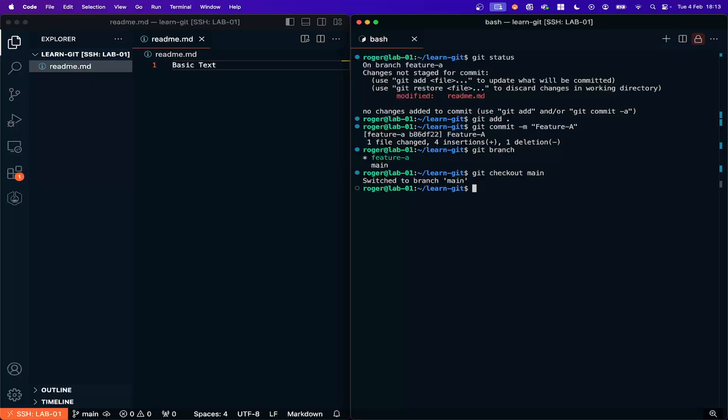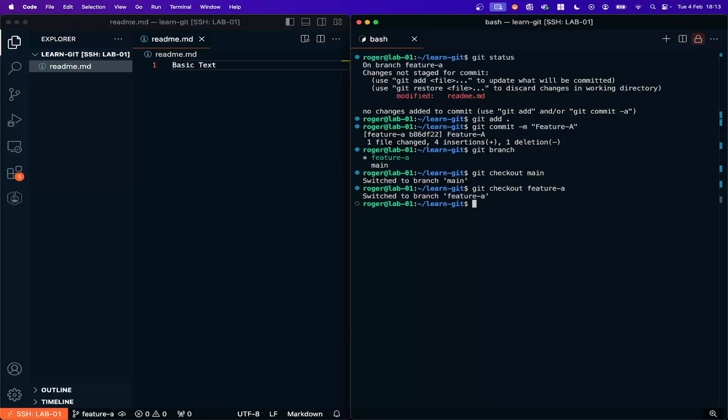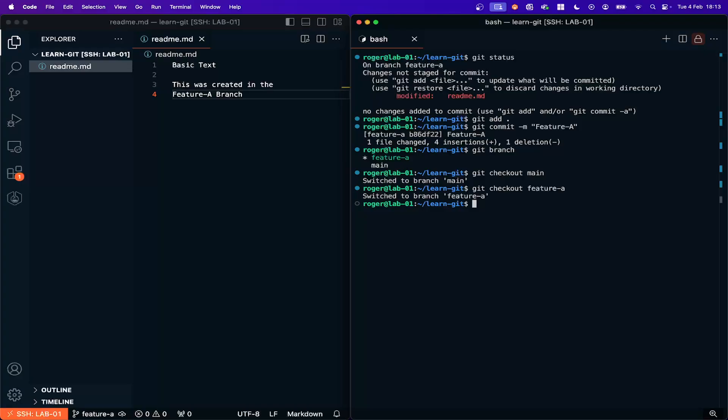So if I was working on a new piece of code, imagine that the main branch is my working production code and then I wanted to make a few changes to it and test it. Then I can move into the feature branch so Git checkout feature A and here's my new code in the feature A branch. I can test this, see if it works and if I don't like it I can go back into the main branch, everything's fine.